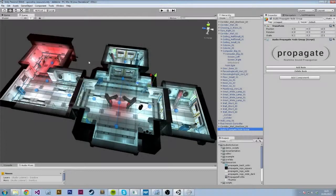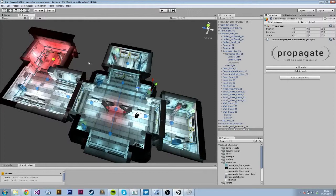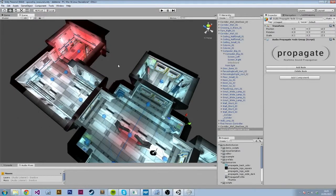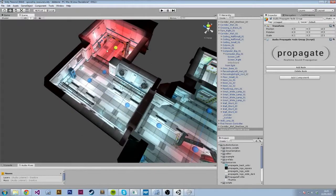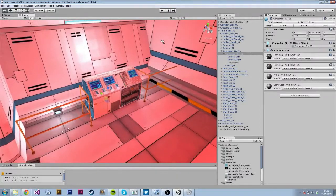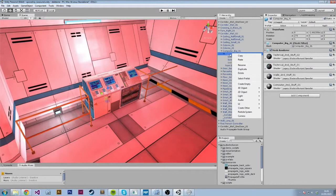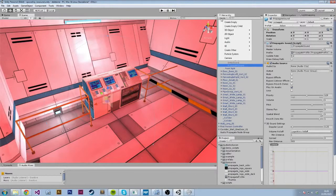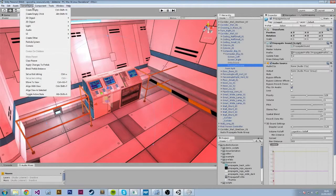Now that we have the node group in our level, we can start adding our audio sources. To do that, you simply click on the object you want to add the audio source to. I'm going to go ahead and go for this computer panel over here — I want to attach an alarm sound to it. There are multiple ways you can do that: you can right-click on the object in the hierarchy, go to Audio and then Propagate Sound. You can also do it via the Create menu or the Game Object menu up top.